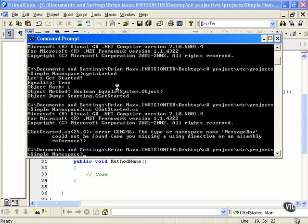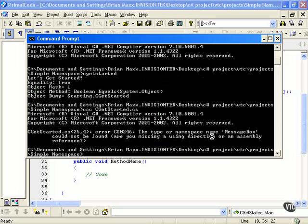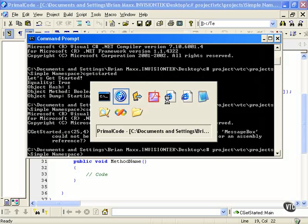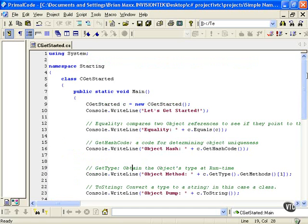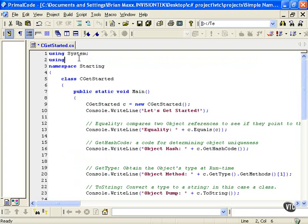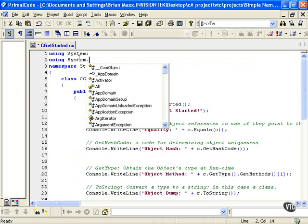Whoa, we have an error here. This namespace name MessageBox couldn't be found. Well, it's saying that we're missing something - we're missing a directive, a using directive.